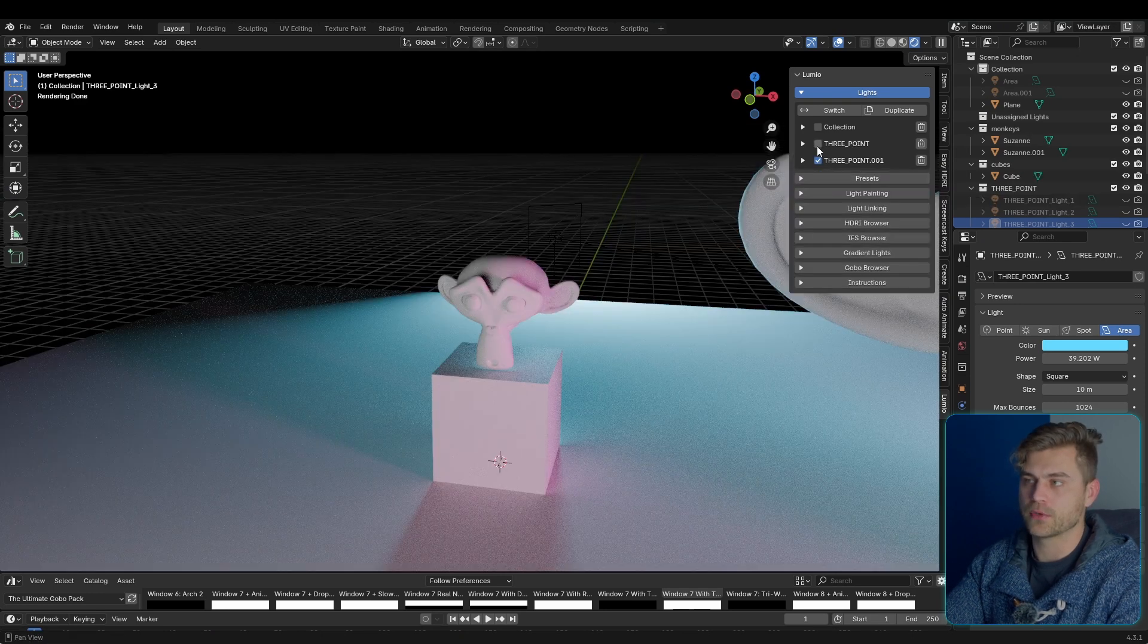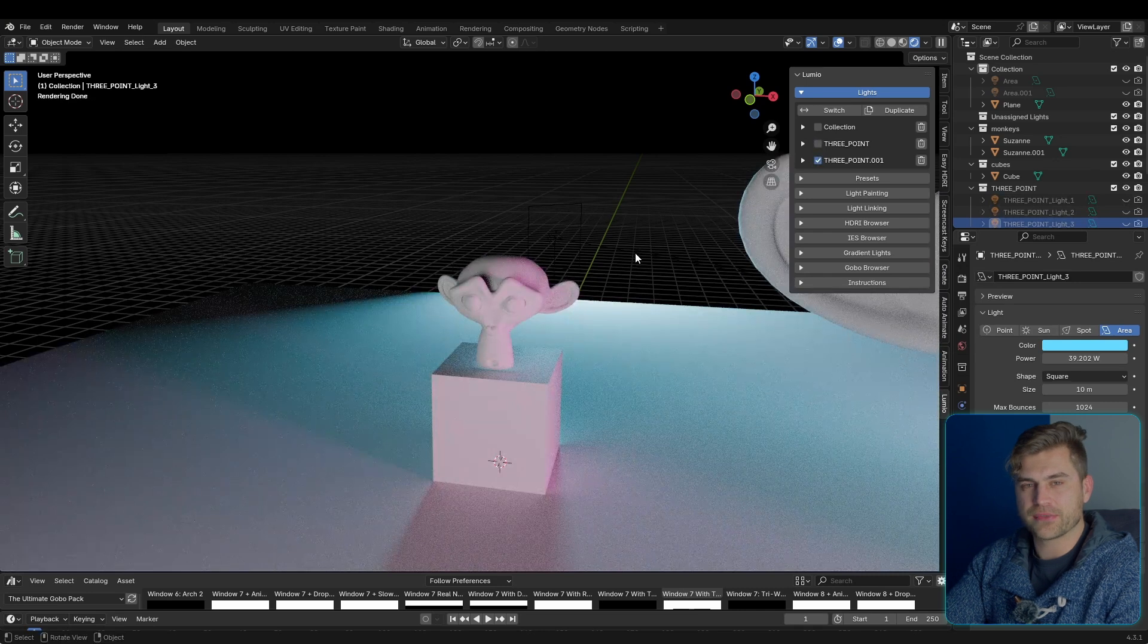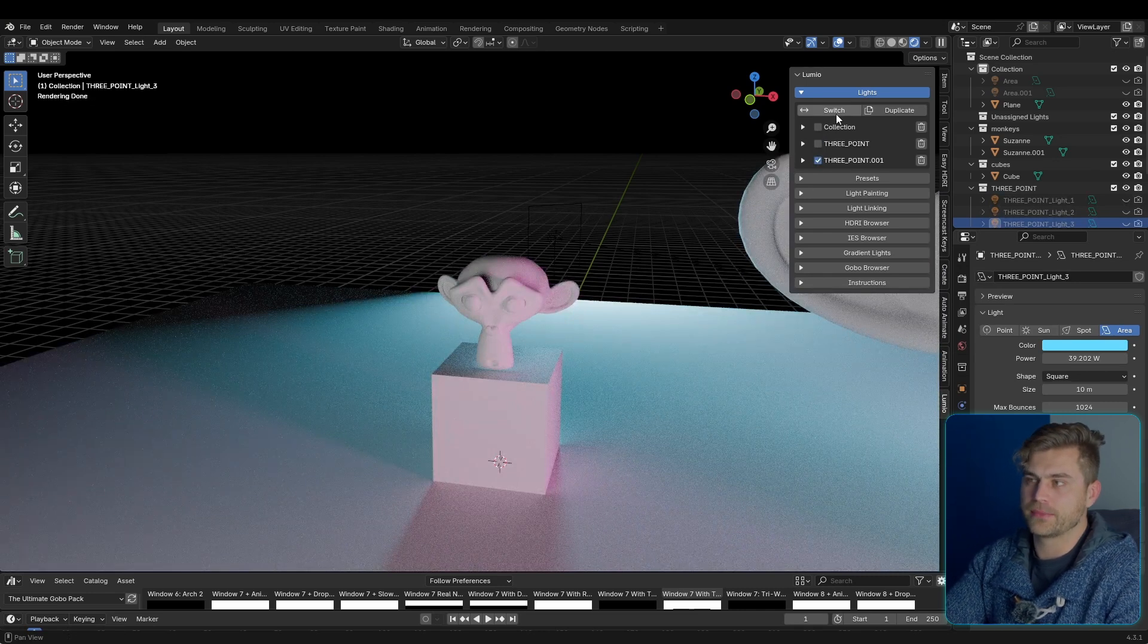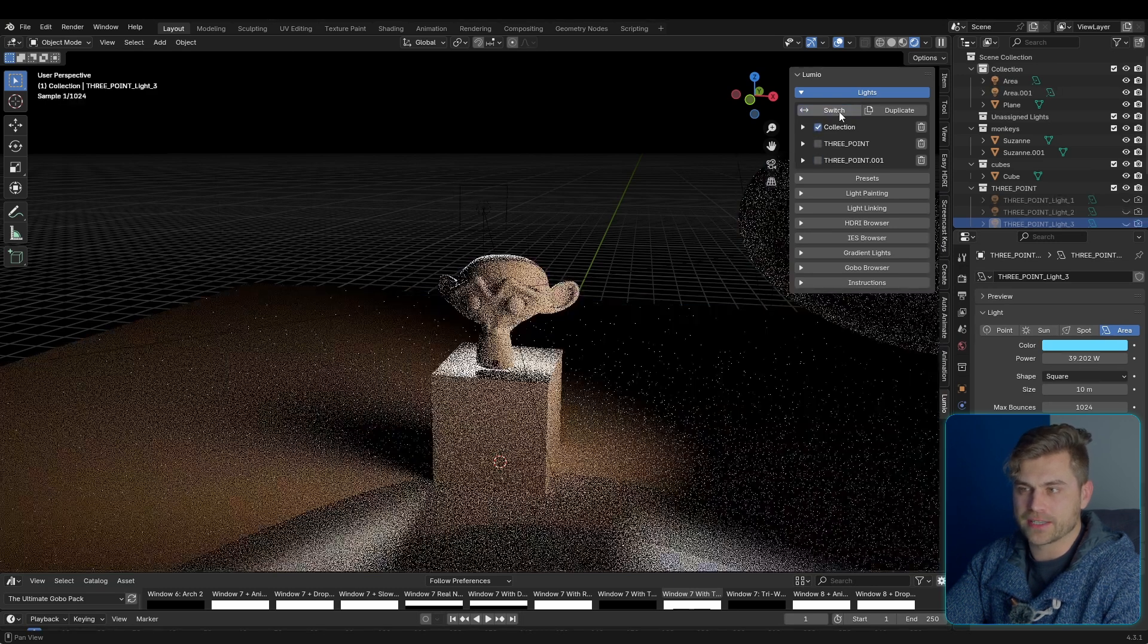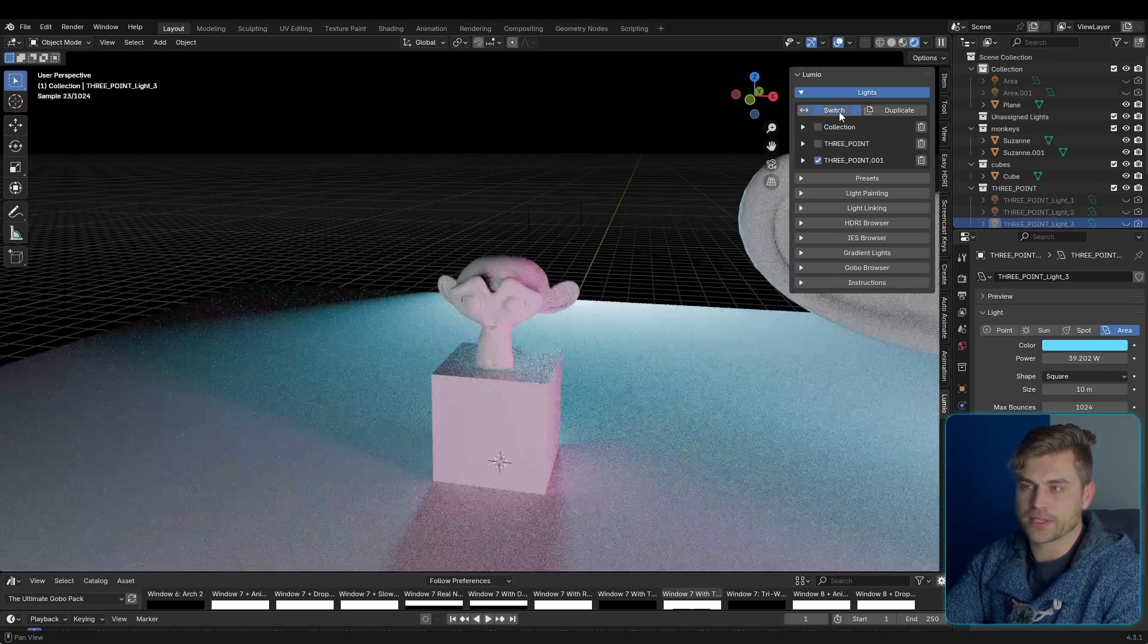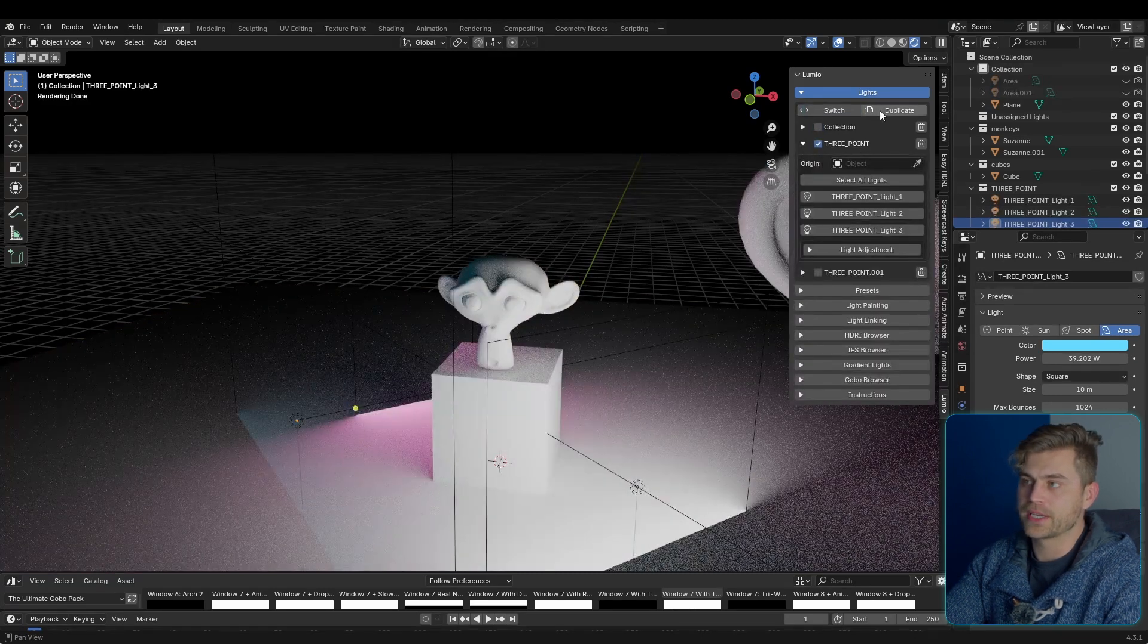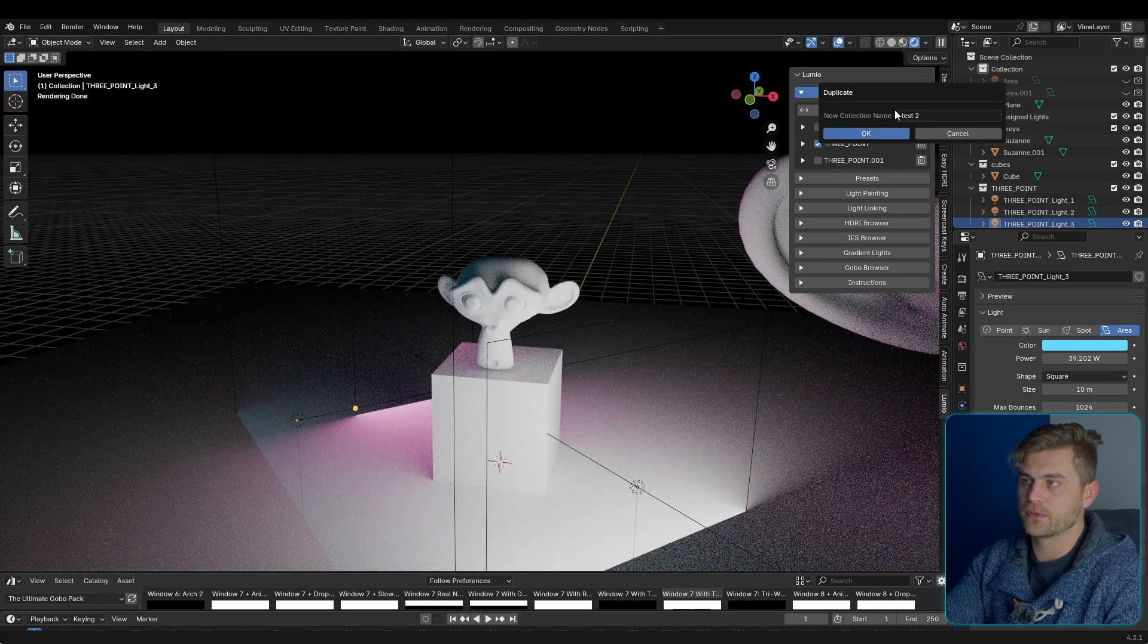Now, as you already saw, I was kind of moving through these lights, and usually when you make a lighting setup, it's a bit of a hassle to compare them to other lighting setups. So I solved that problem. We can simply click on the switch button, and now we cycle through the different lighting setups that we created, and you can easily see which one is your favorite. Now, of course, for all of these, we can duplicate the collection and make some slight adjustments.